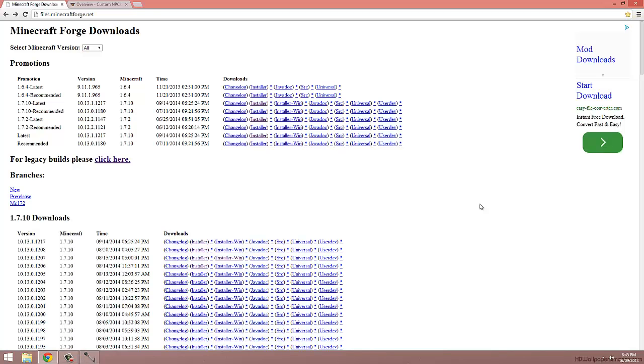The first thing we're going to do is head over to the download page for Forge. The link for that is in the description below. Now we're going to want to download the version of Forge we're going to install the custom NPC mod on. I want to install it on 1.7.10, so that's the version of Forge I'm going to download.